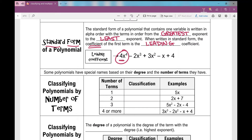The next thing we're going to talk about is classifying — grouping polynomials. When I classify polynomials by number of terms: if there's one term, we call it a monomial — mono meaning one. So in this example, I've only got one term.